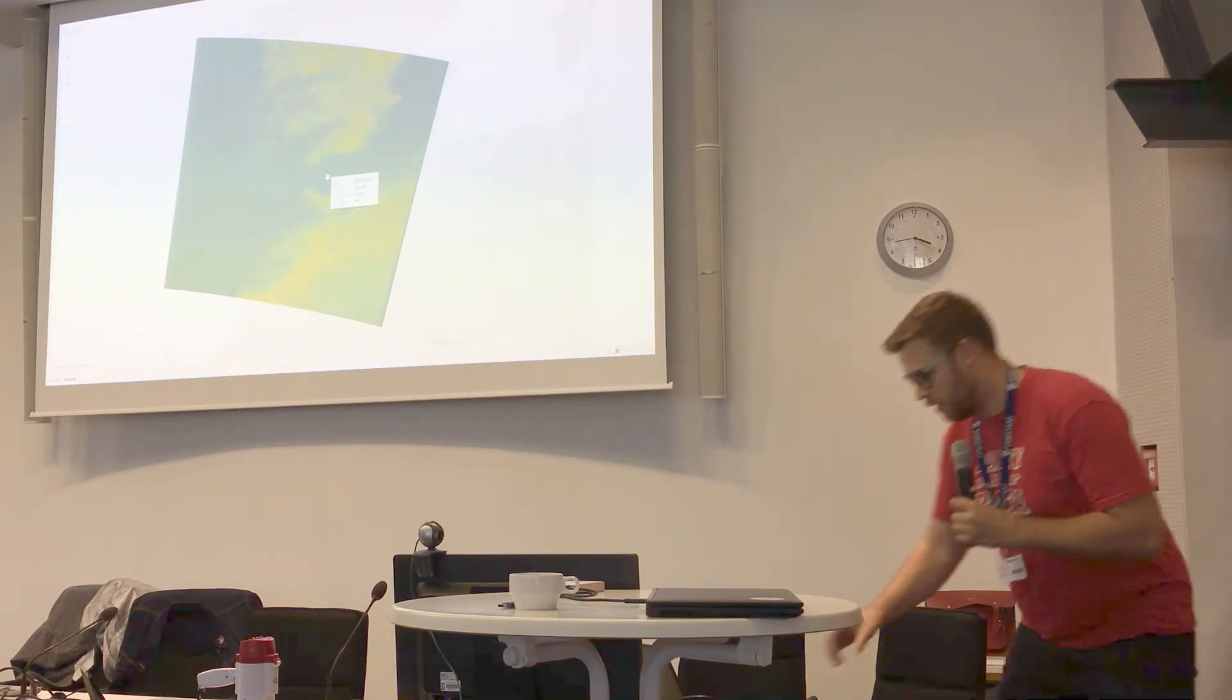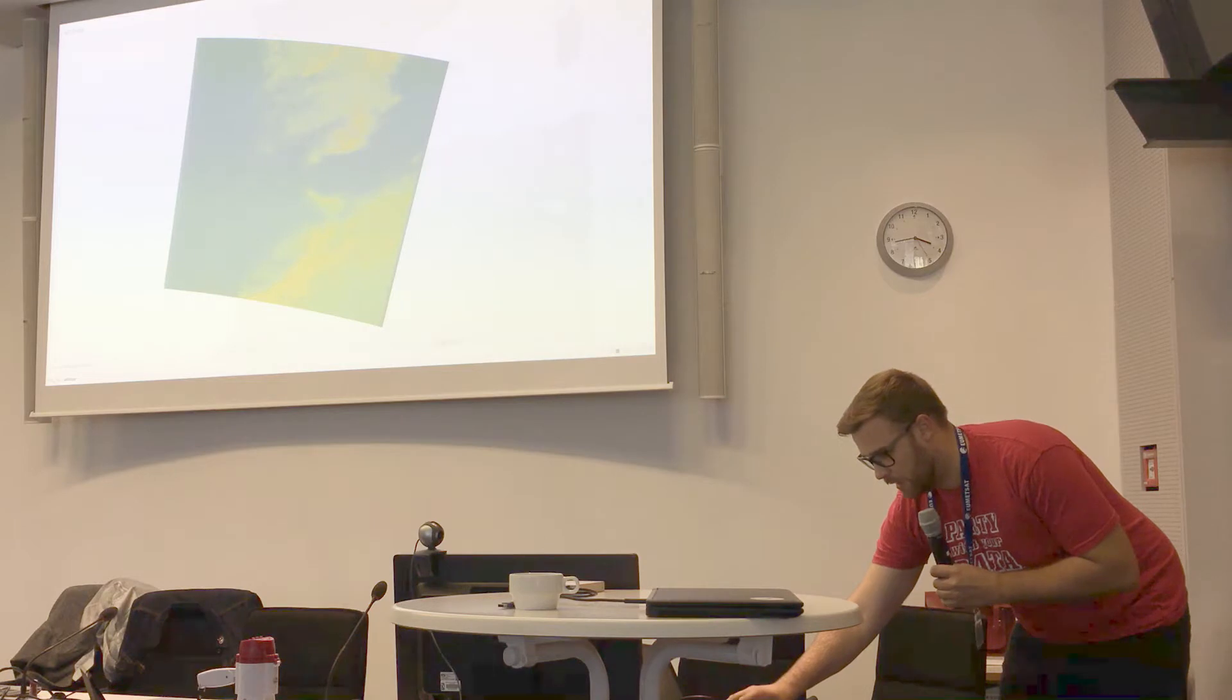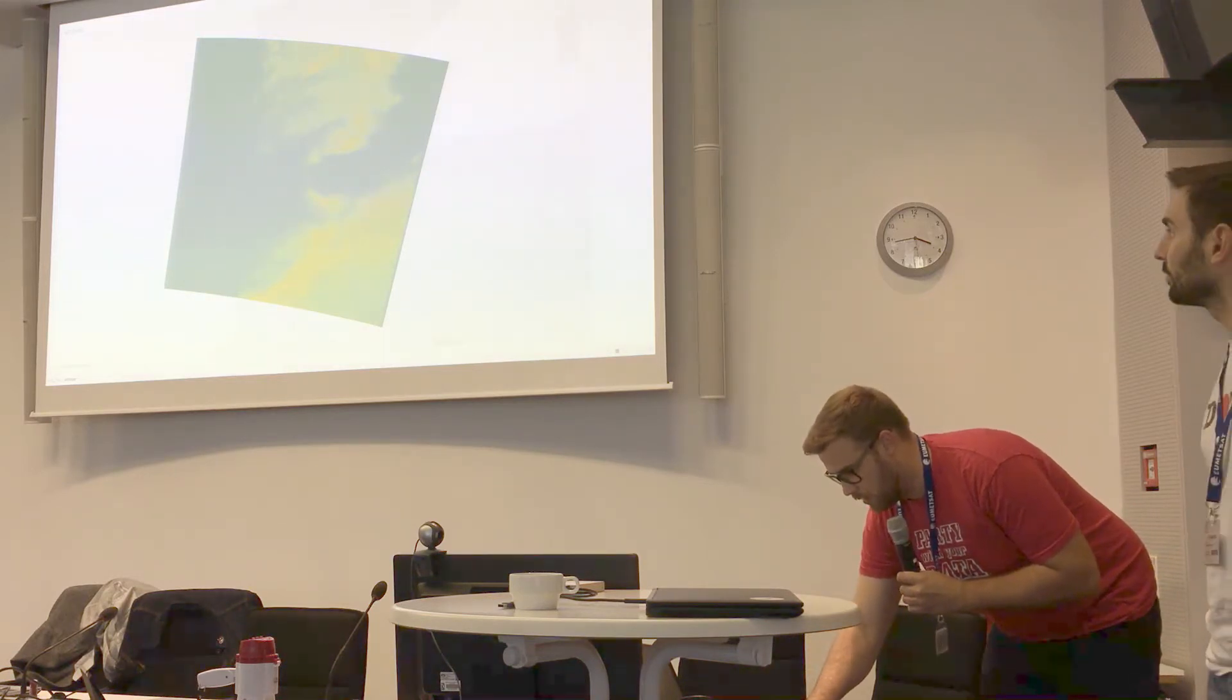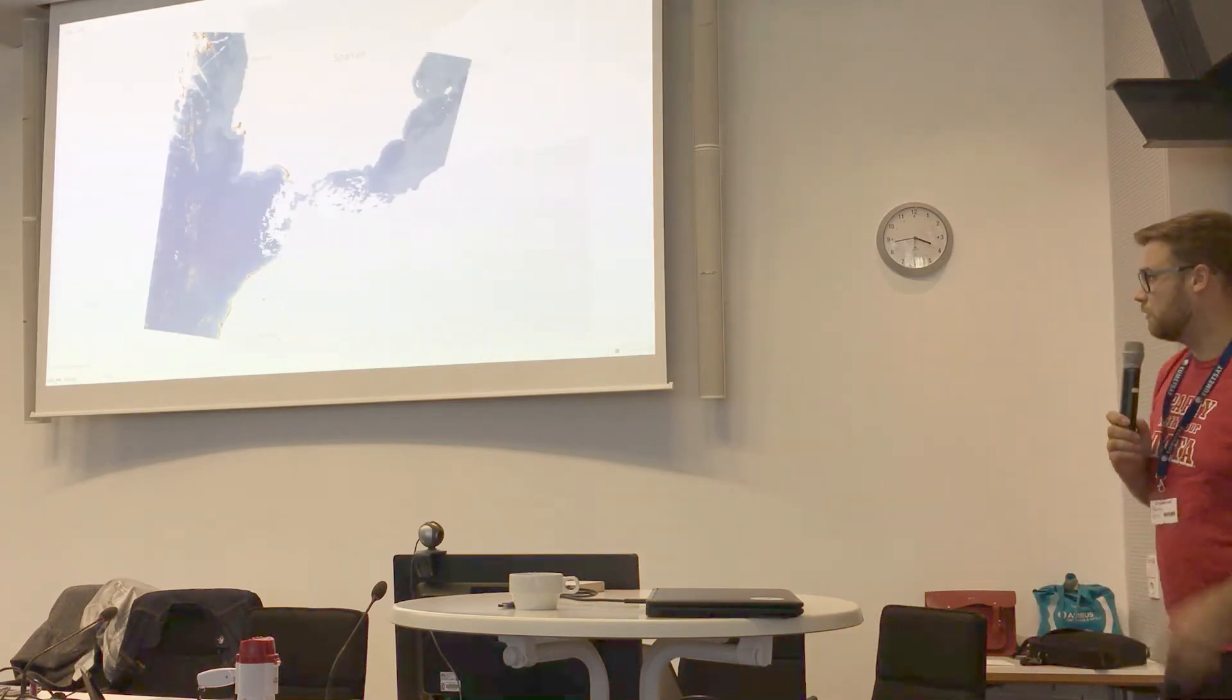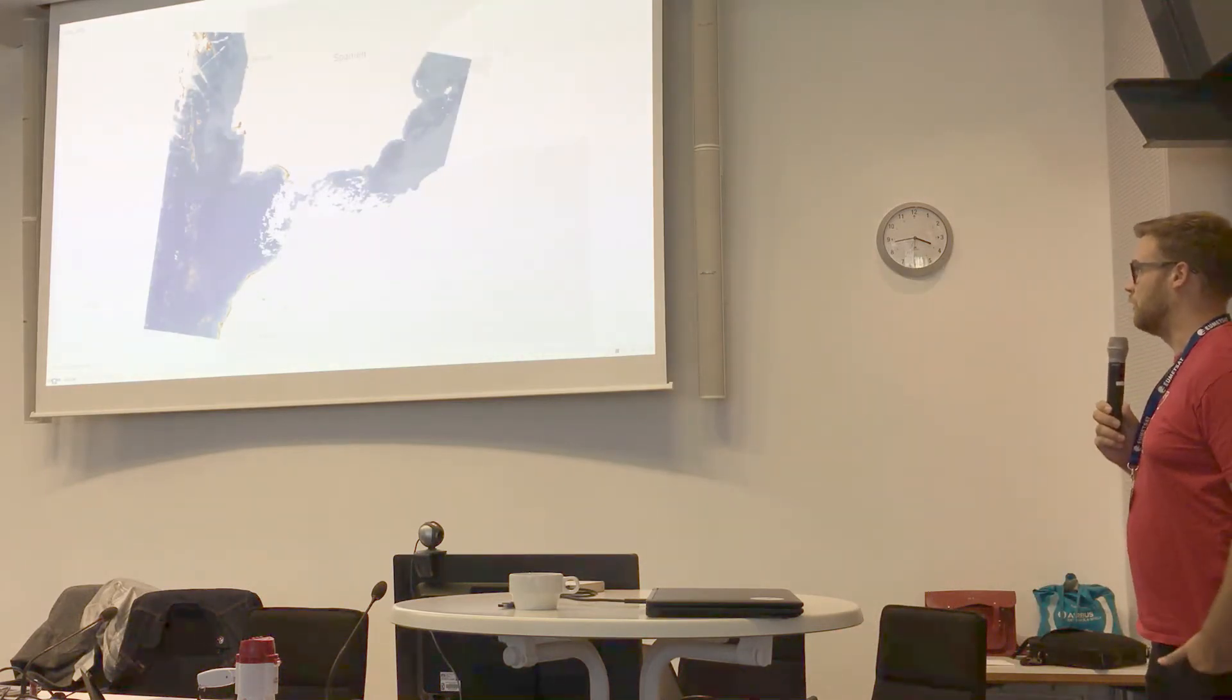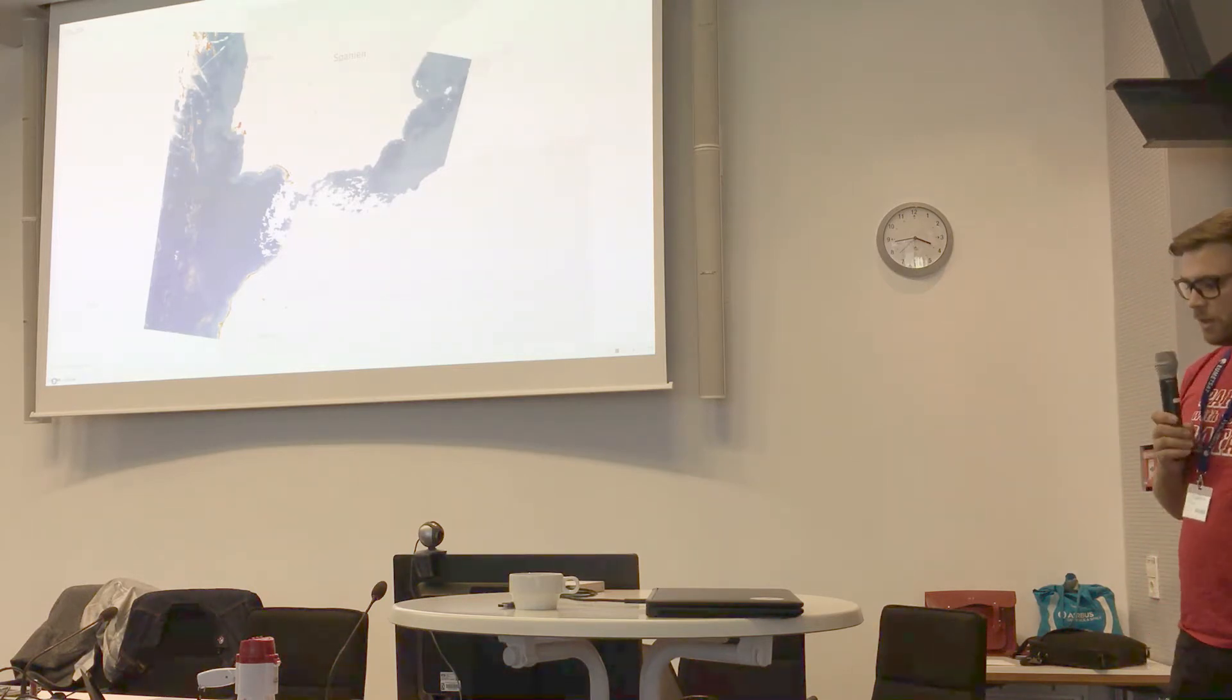You are able, eventually, within one file, to have all different layers. So just for example, the picture before was altitude, this one is the chlorophyll data around Spain.